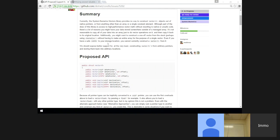I'm fine with leaving off the IntPtr overloads. The reason I included them initially — I was thinking of some libraries like System.Drawing. If you have a bitmap, you can lock the bits and it gives you an IntPtr back, and you can read and write to those pixels. So you could use the IntPtr overloads for that without dropping down to unsafe code.